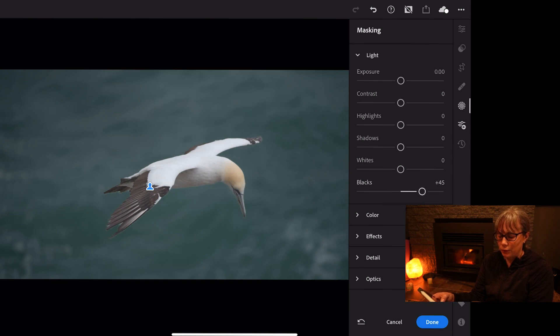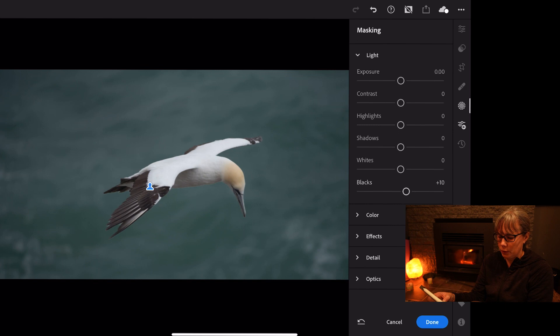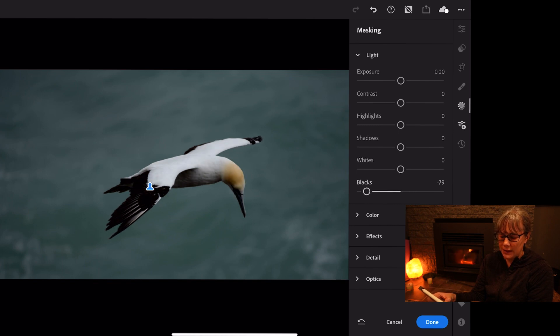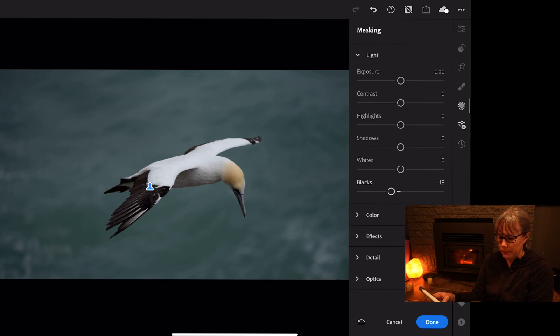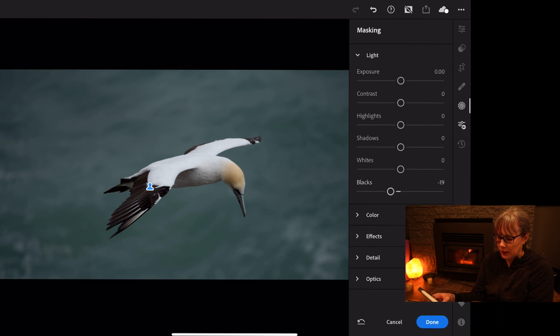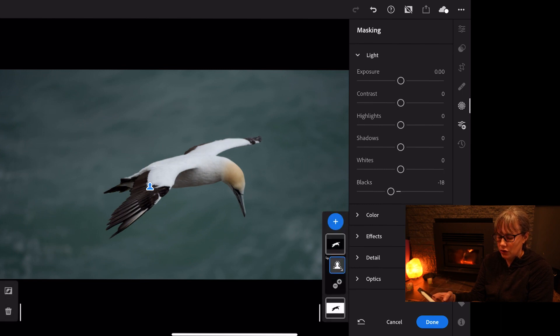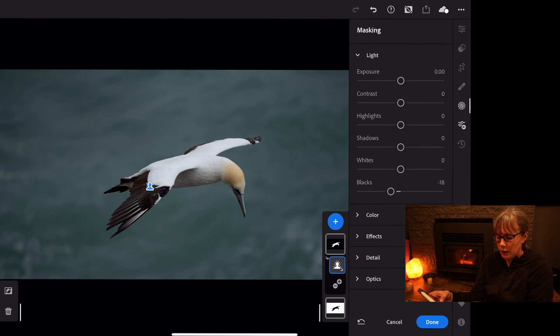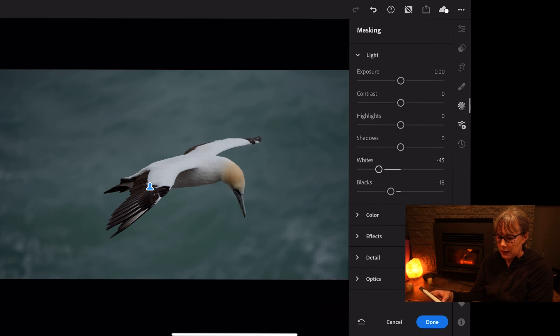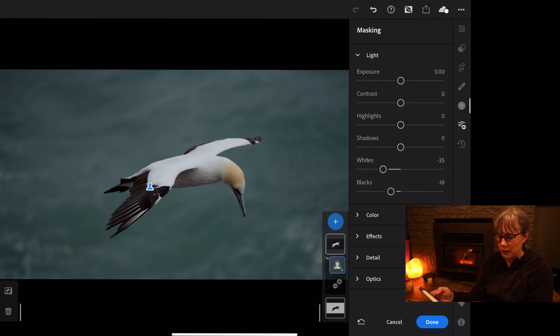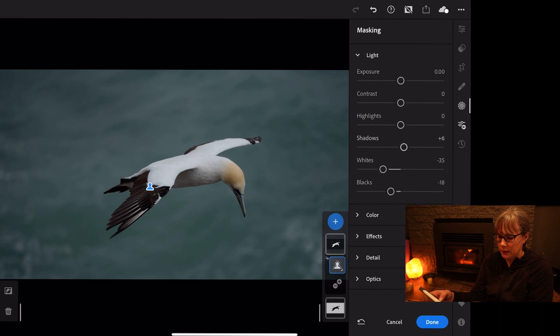You can see that that's really overexposing the bird when we hit on the blacks, but if we go the other way it's taking all the blacks too far. So I particularly like it just taking them down a little bit. The whites, let's do that and see what happens, and again I'm going to take those down a little bit.